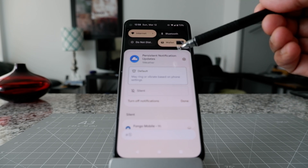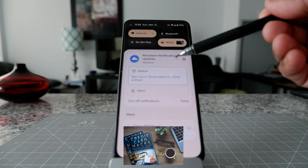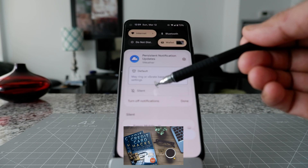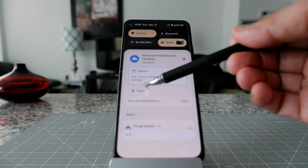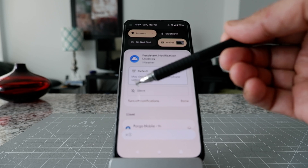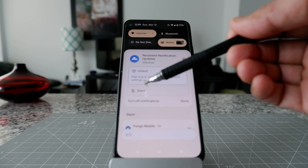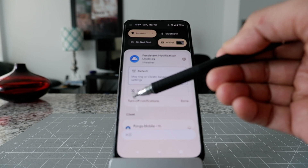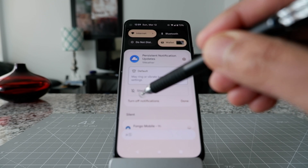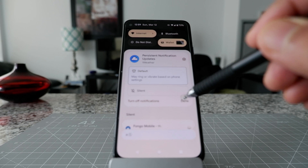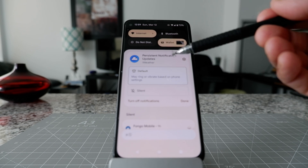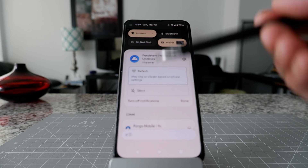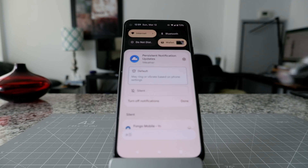Right now it's set to Default, which gives you notifications. You can click here to set it to Silent — it won't give you noisy notifications, just silent ones. But if you want to turn off all notifications entirely, click 'Turn off notifications' and you'll get the same result as the method I showed before.